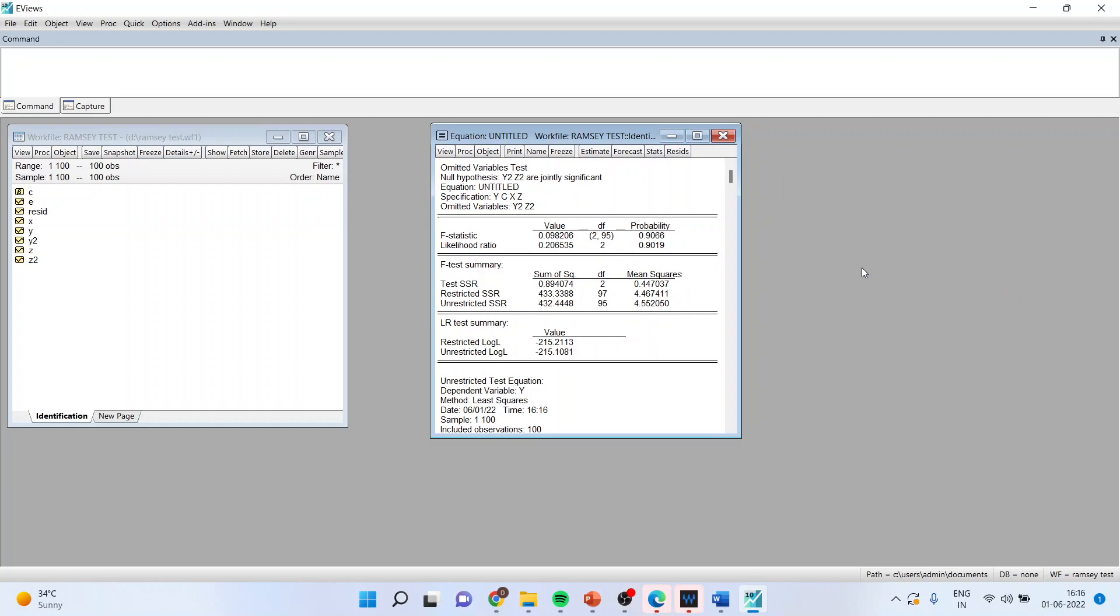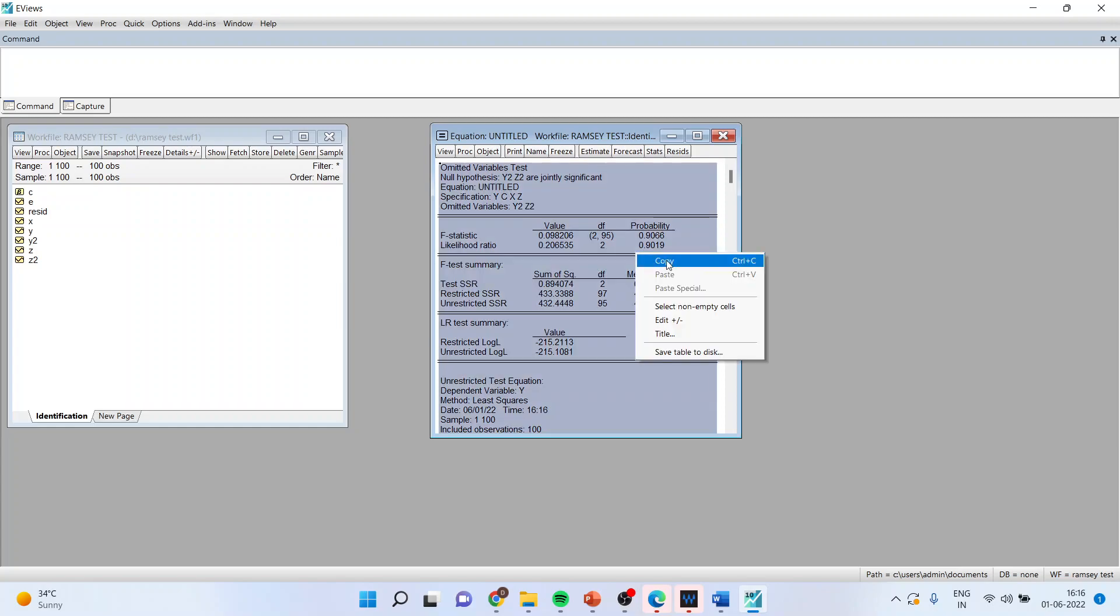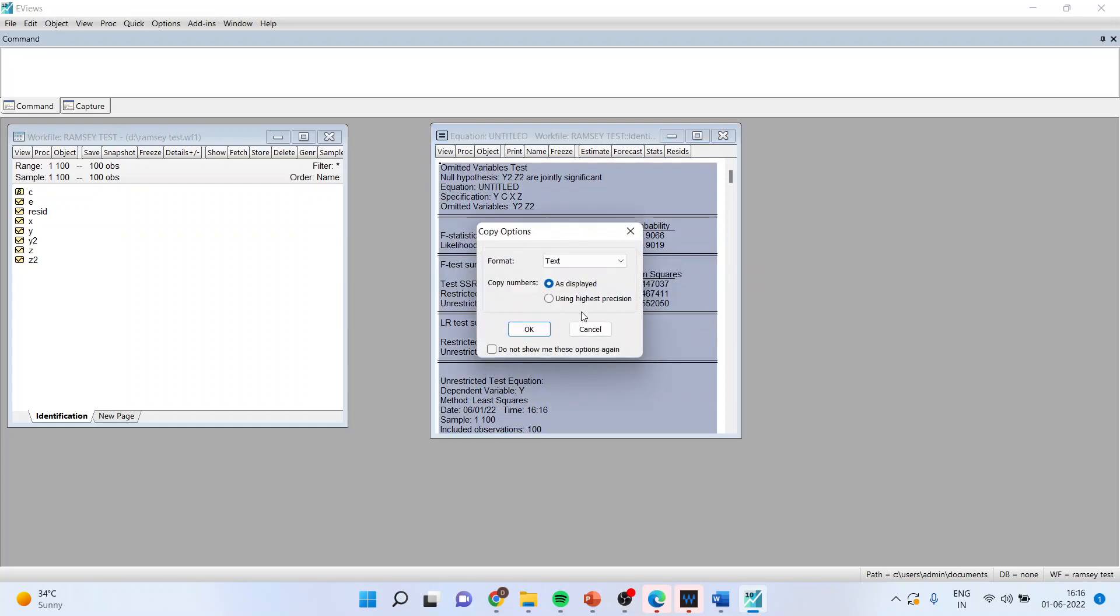You got the results. Now let us copy these results in the word file. Control A, copy.